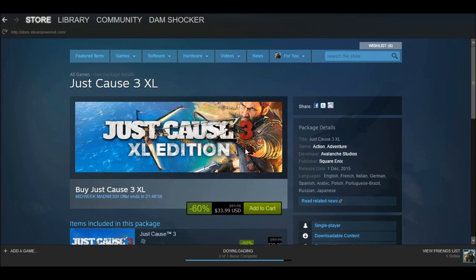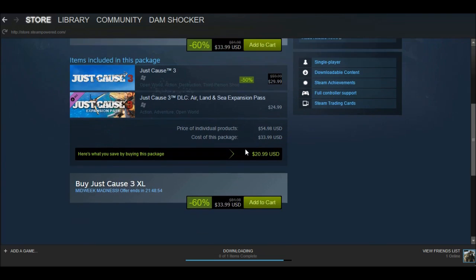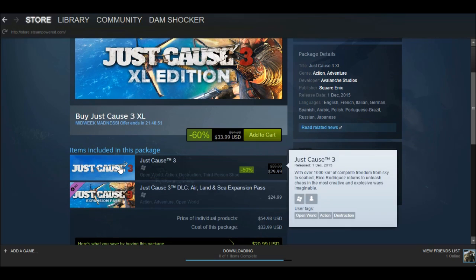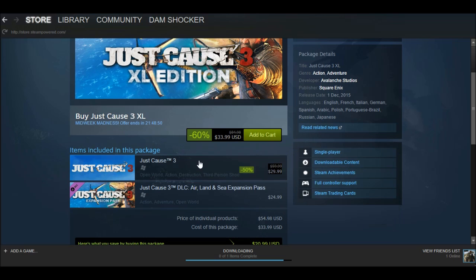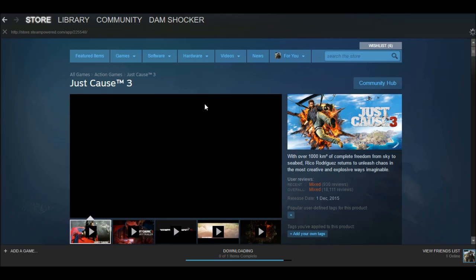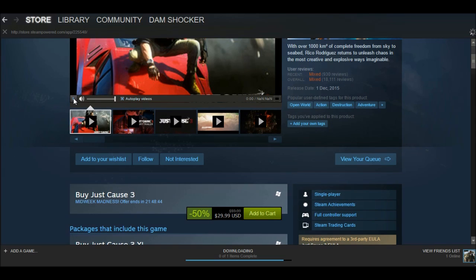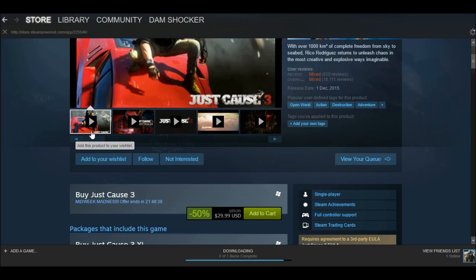You need to go to the page of the real game, not the DLC or special edition. Just pause the video if needed, then go ahead and add it to your wishlist.